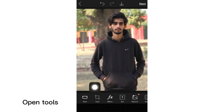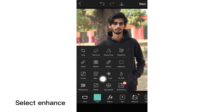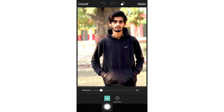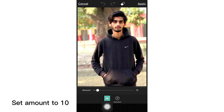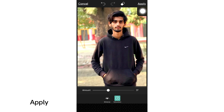Open Tools and select Enhance. Set the Amount to 10 and the Saturation Amount from 37 to 50, then tap Apply.